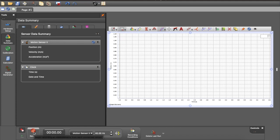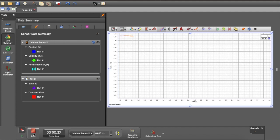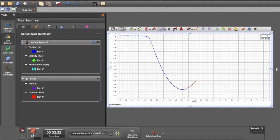Now I'm going to collect some data for a cart going up and down a ramp. I've got the detector at the top. See, there it goes, up and back.